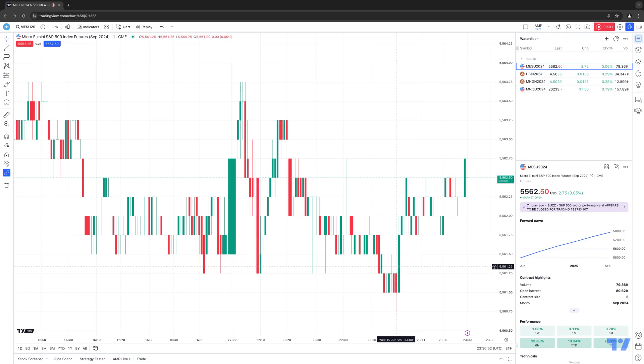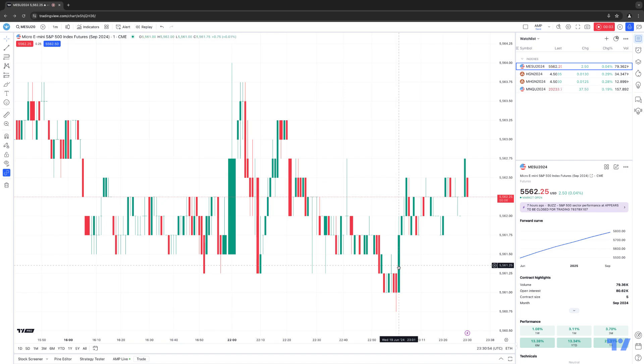Hello, welcome fellow traders. AMP Futures here presenting another how-to video. In today's video, we're going to demonstrate how to create templates using the TradingView platform.